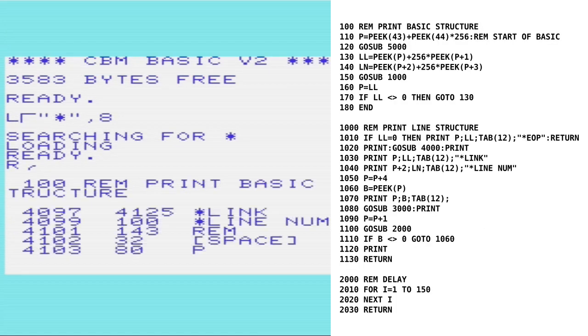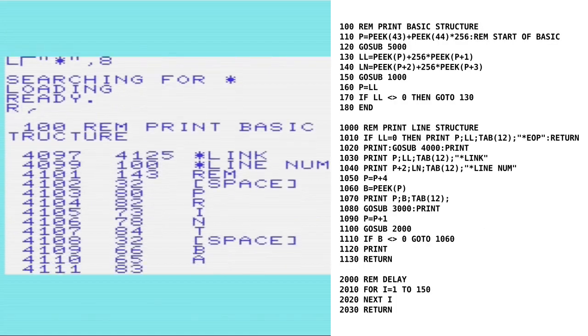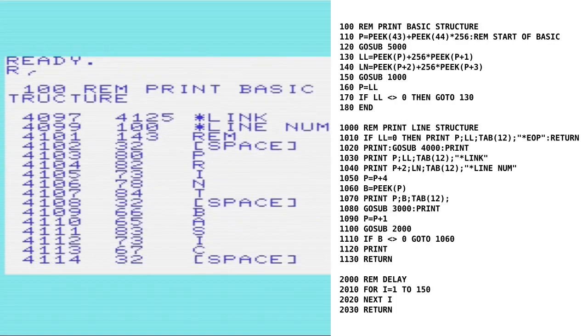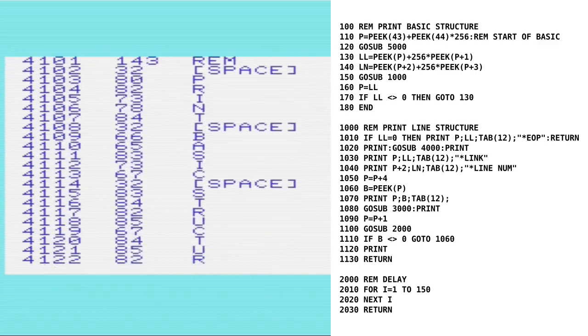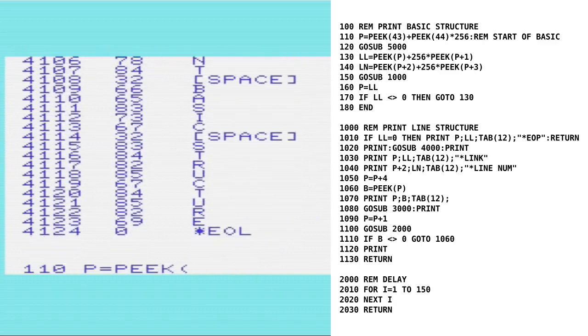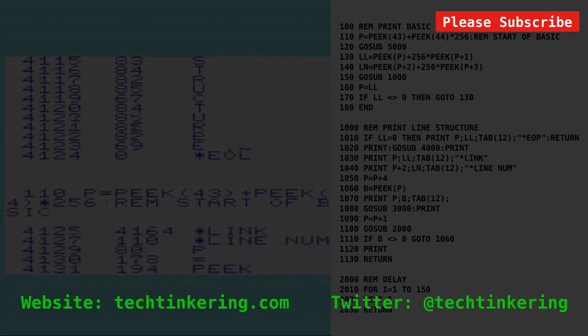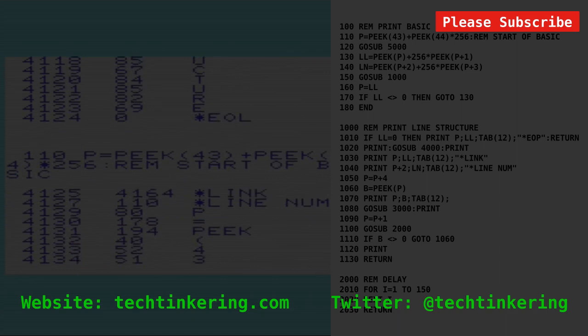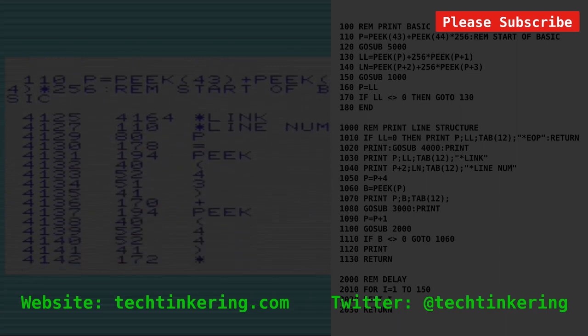I'll return to the BASIC program displaying its structure in memory. This program is listed on the accompanying article on the Tech Tinkering website, with also the full list of tokens used by BASIC version 2.